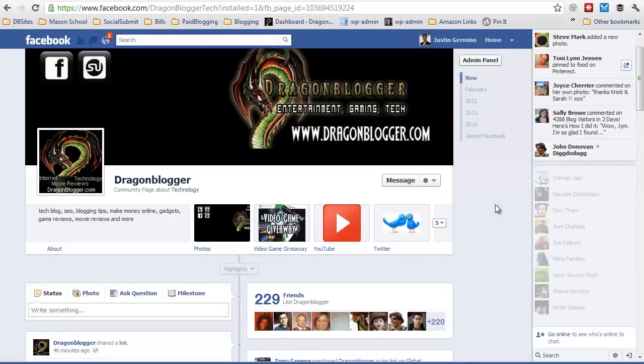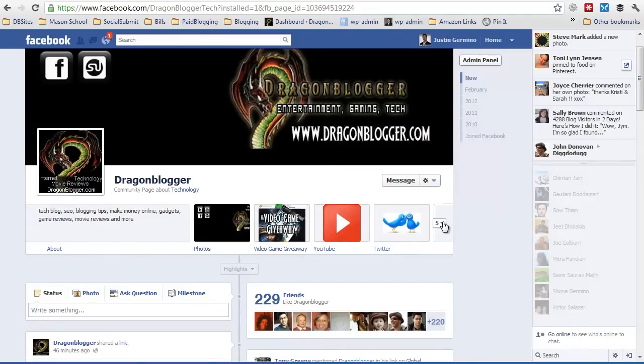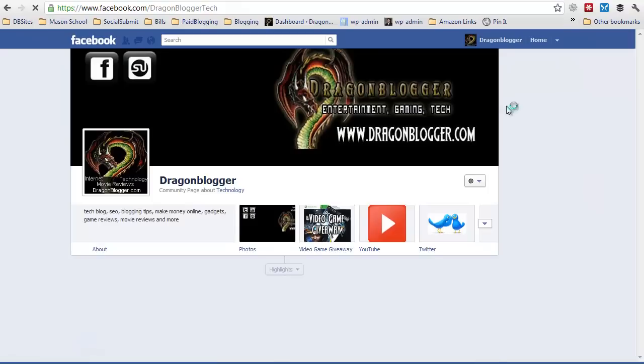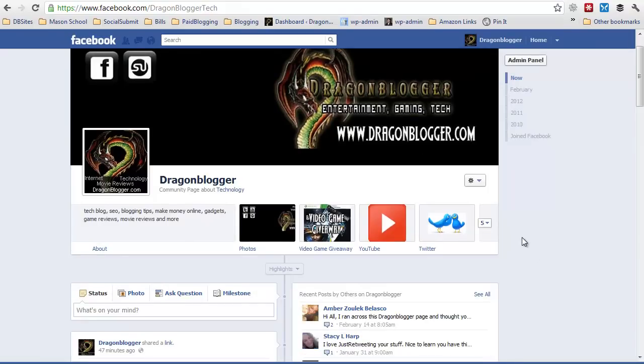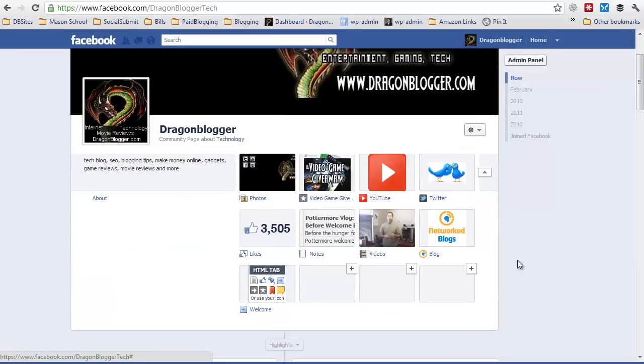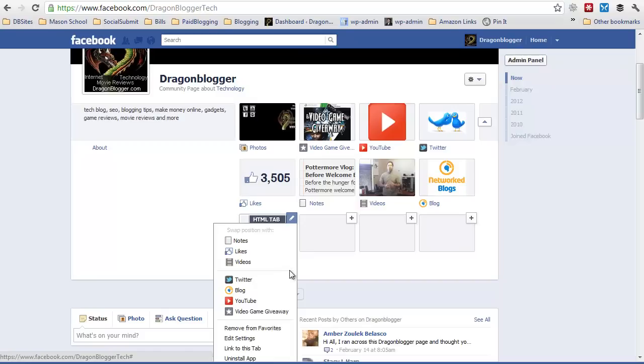Once it's installed on your page, then what you're going to want to do is click on go to your actual fan page. You're going to want to click on the down tick next to your widgets and then you should see the HTML tab. All you have to do is click on the edit button for it, then click on edit settings.